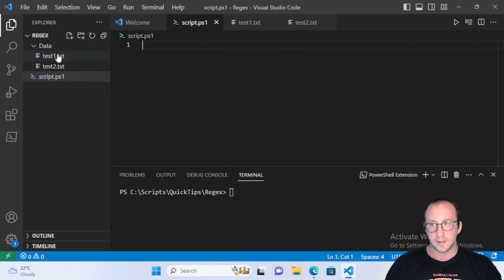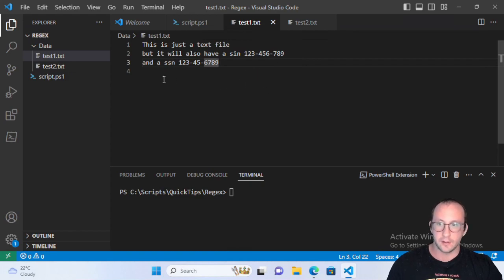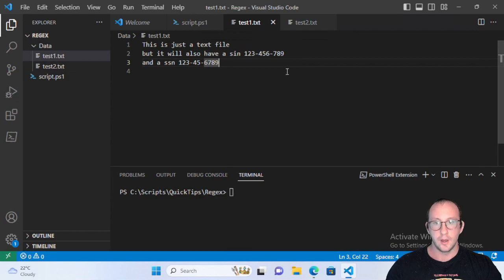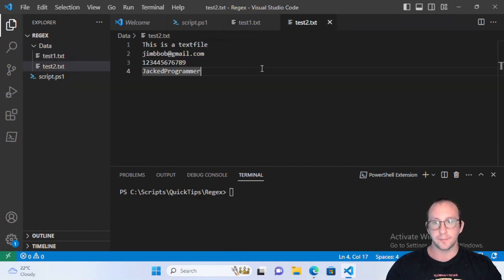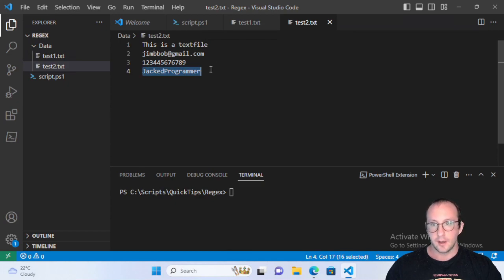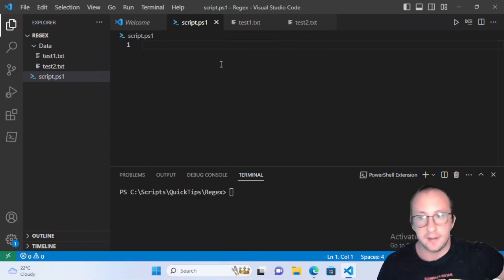I have two files here with some text and some fake social insurance numbers — that's what we use in Canada — and a social security number, which is what the United States uses. In the second file I have an email address, a series of characters matching the length of a credit card number, and just the name of the channel. We'll be using regular expressions to find data in these text files.